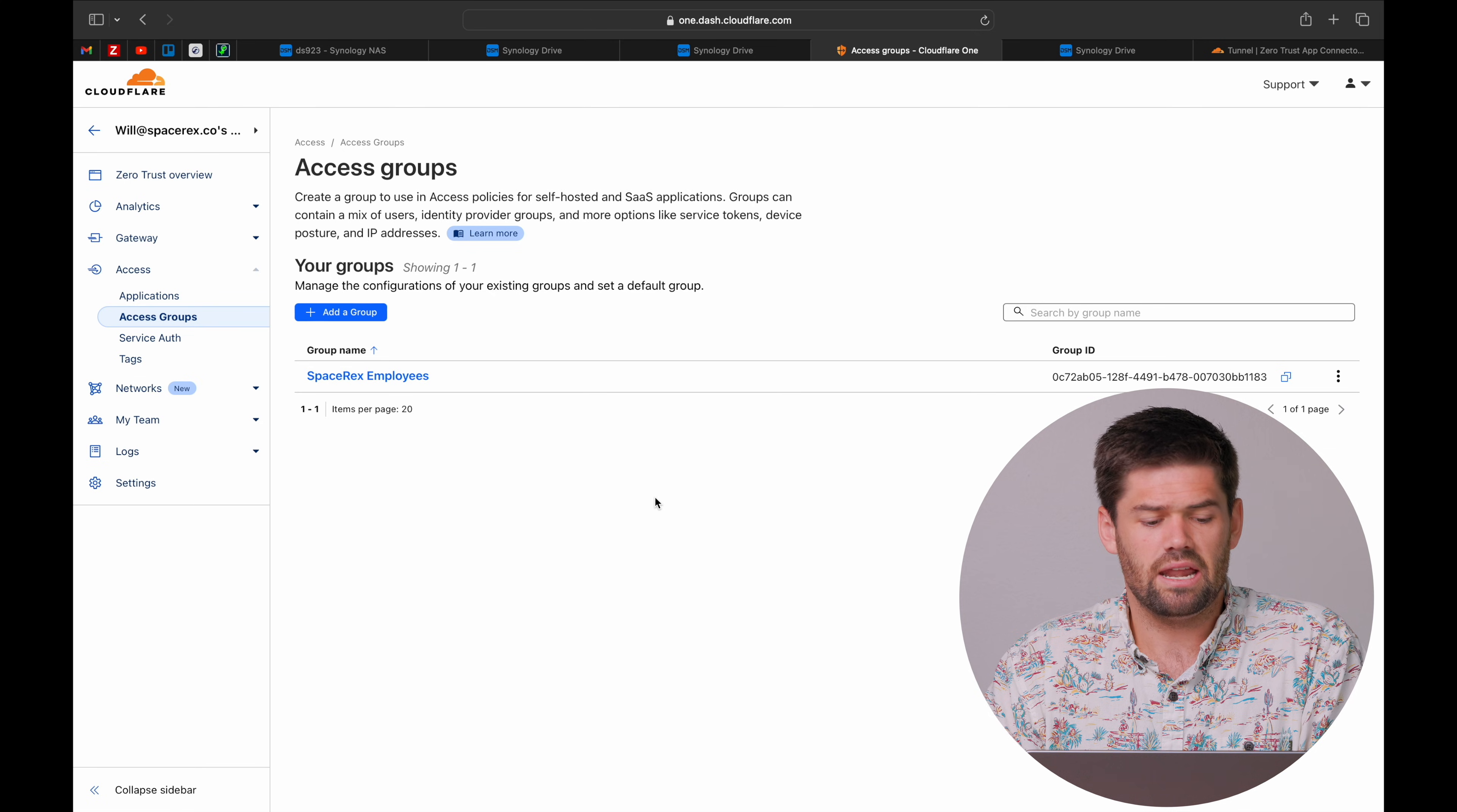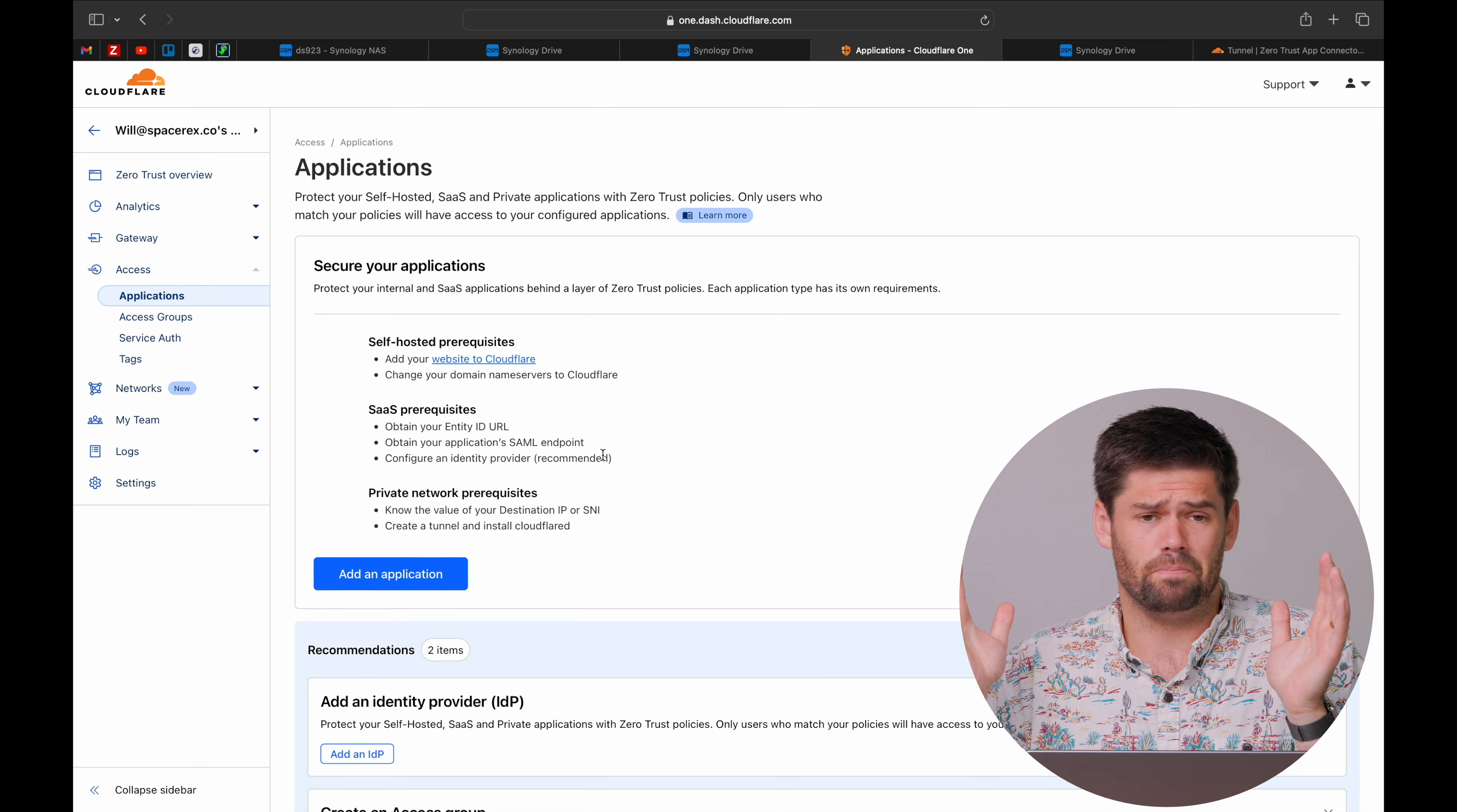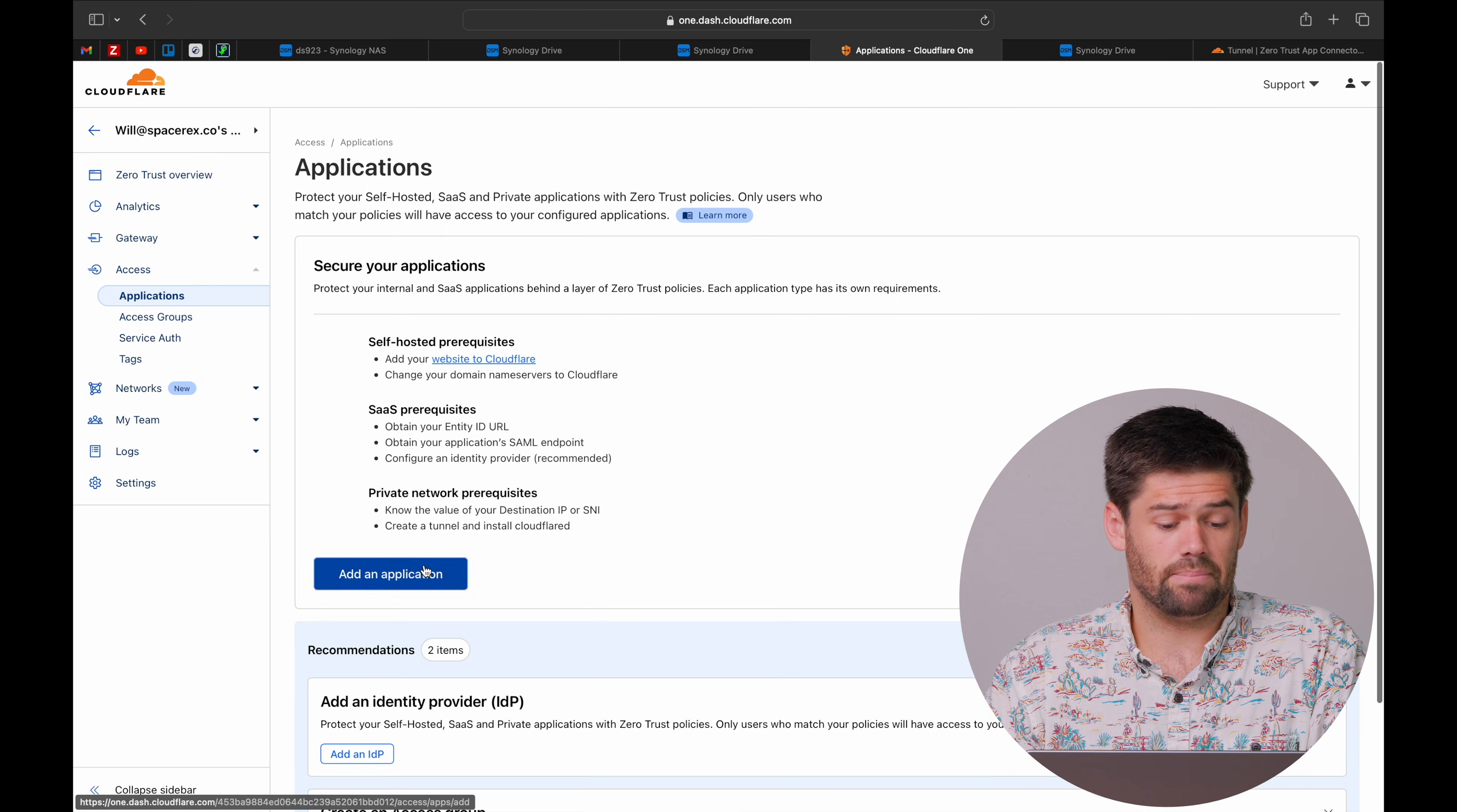Now that we have gone ahead and created our group, we now can go ahead and create our application. And if you haven't already, you need to go ahead and just sign up for the free tier. It will bill you $0. And it is up to, I think, 50 users. Very easy. But what we are going to go ahead and do is add our application.